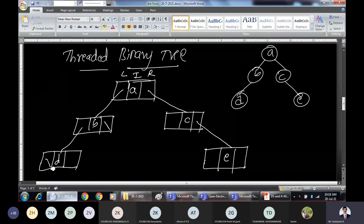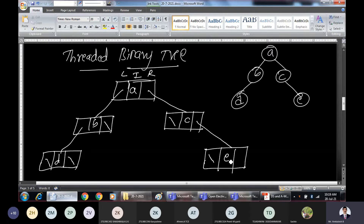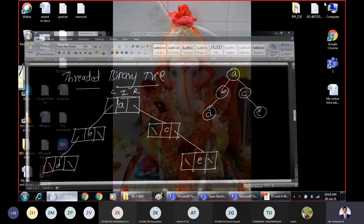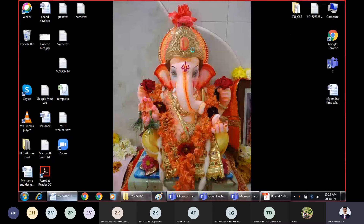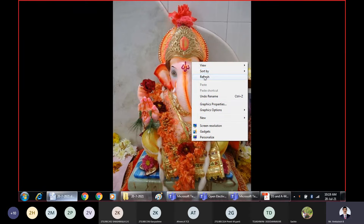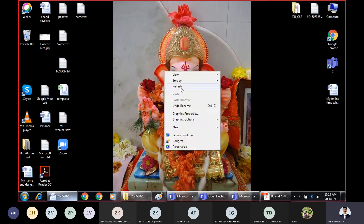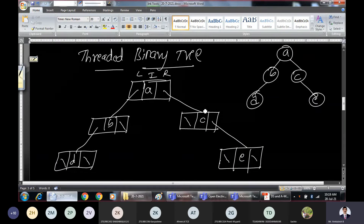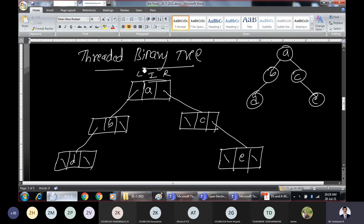Instead of storing null values in those left and right pointer fields, we can store useful information. That useful information is called a thread — specifically, the address of some node present in the upper level. So if we store the address of an upper-level node in those null pointer fields, once we come down to a leaf node, we can go back up again and continue traversal.